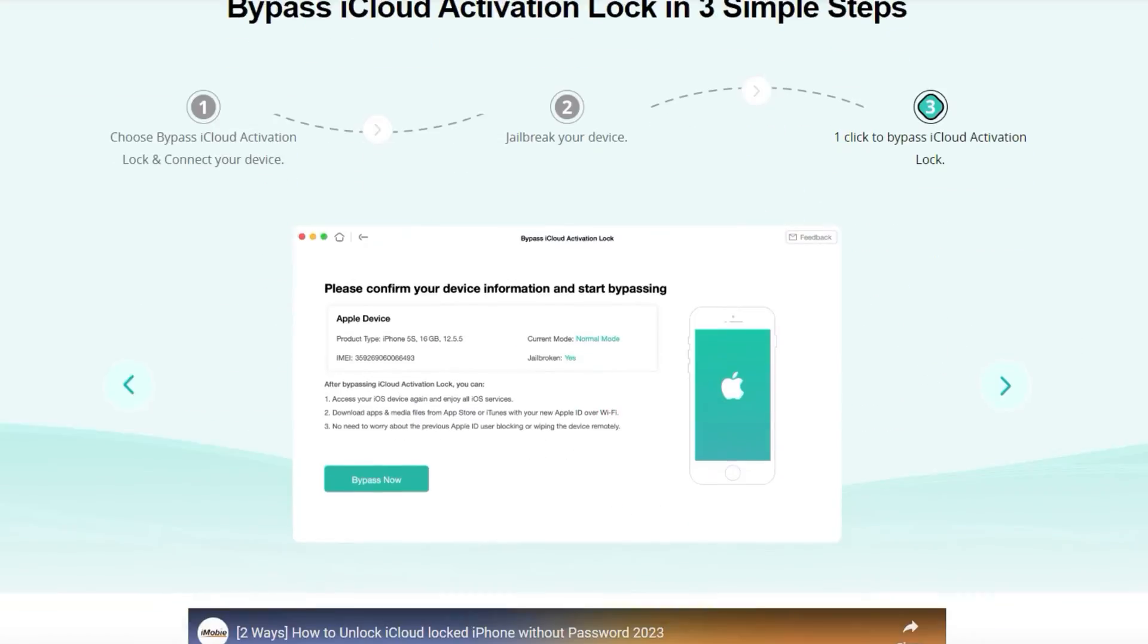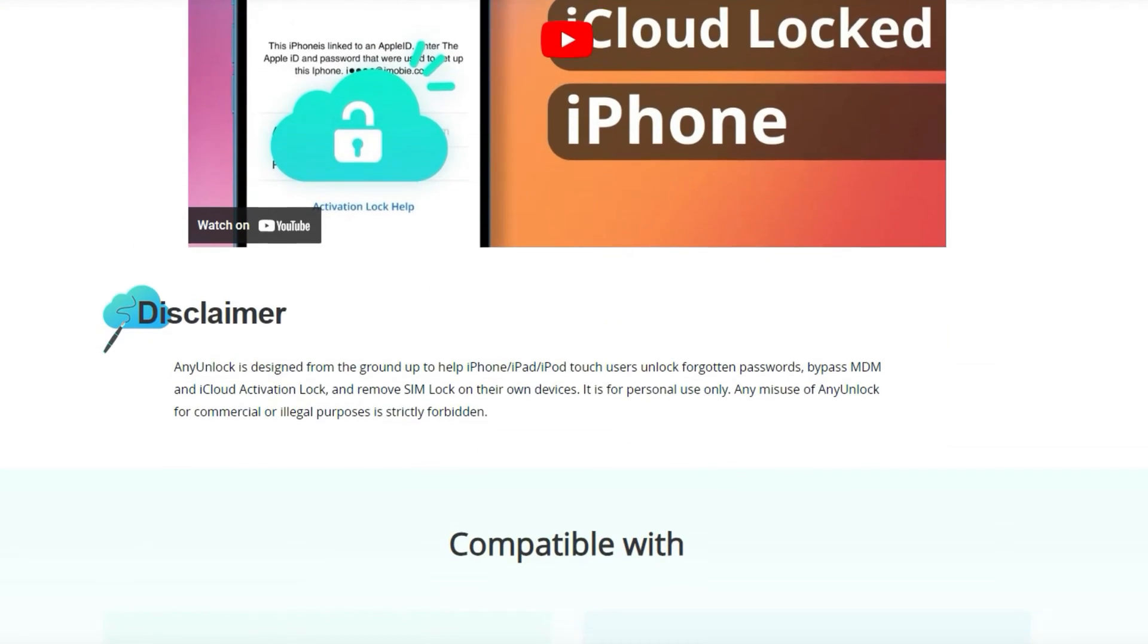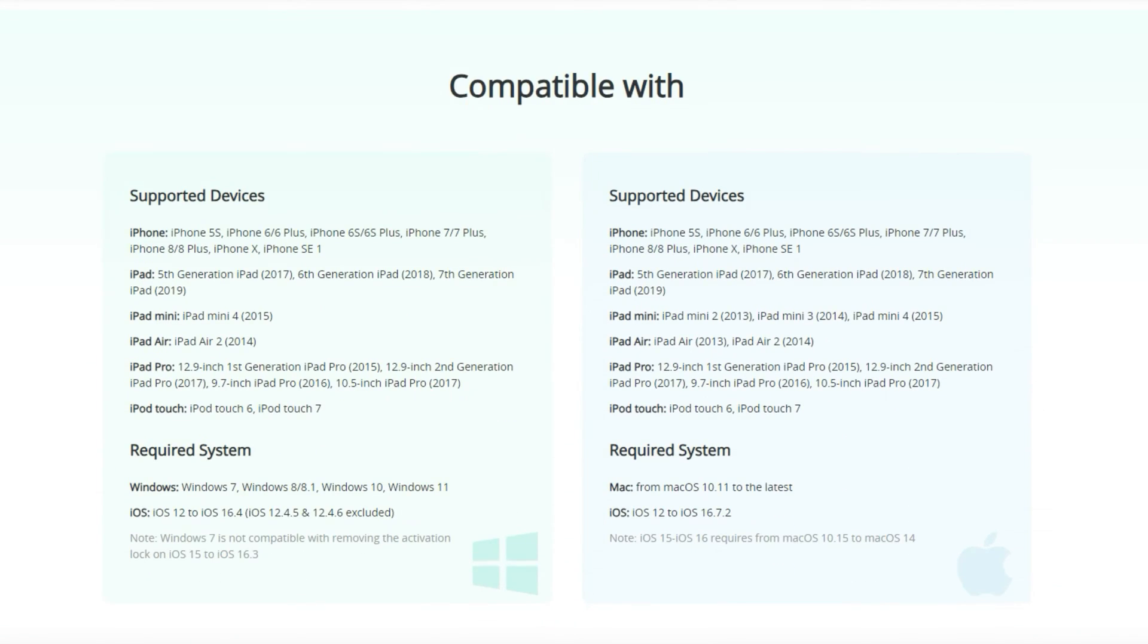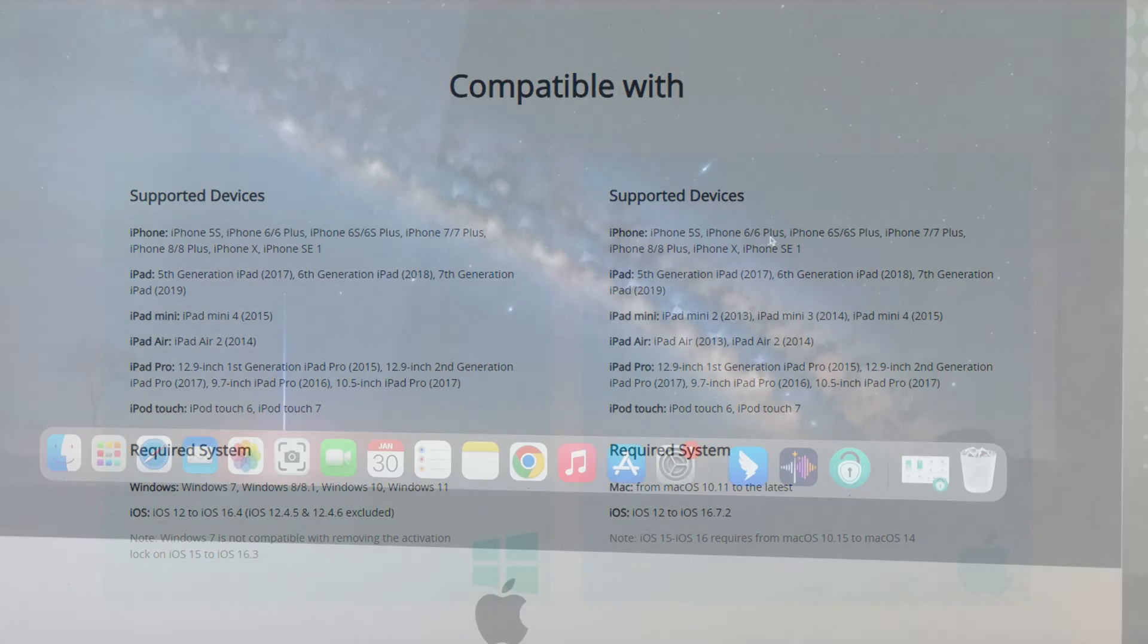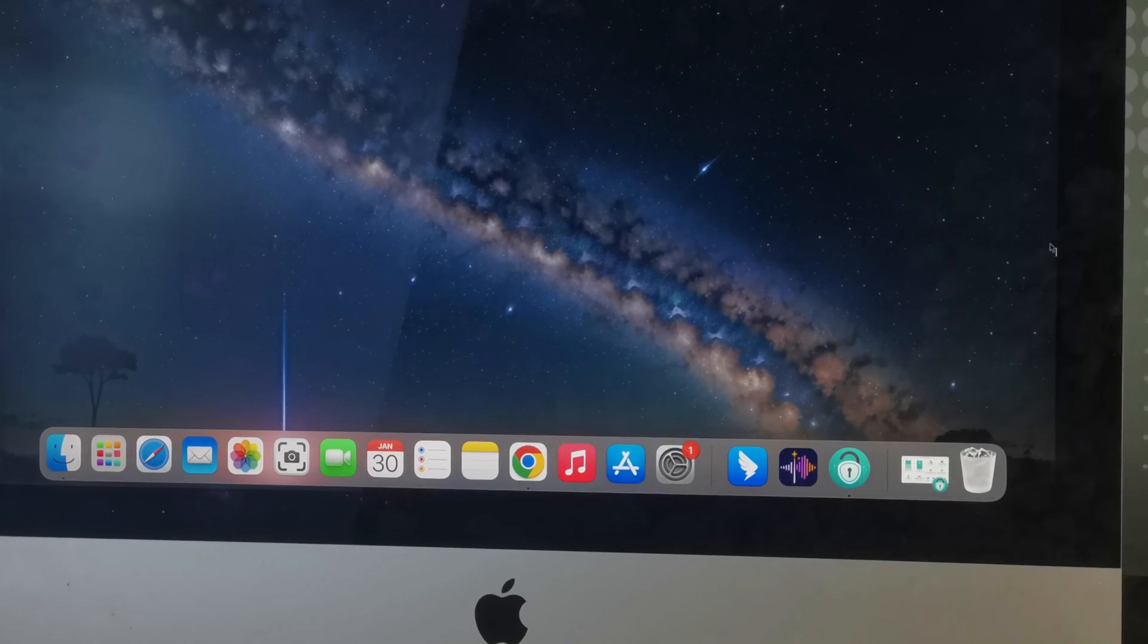But before you use it, please check the supported devices and required system in case your device is incompatible with it. The download link is in the description.